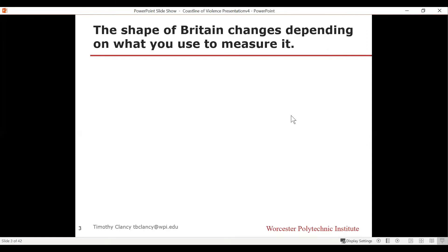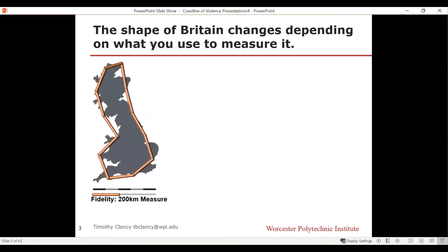The first counterintuitive thing you find out is that the shape of the coastline of Britain actually changes depending on what you use to measure it. Let's say you start out measuring the coastline of Britain using a 200-kilometer ruler — it doesn't bend — and you simply lay it end to end around the coastline, you would get a shape much like this.